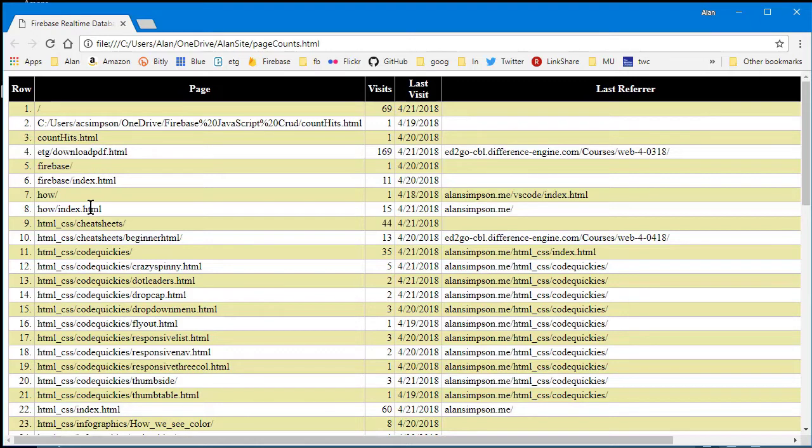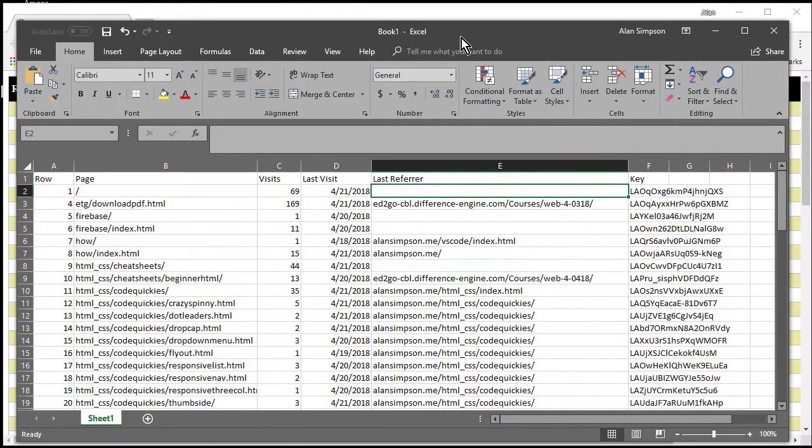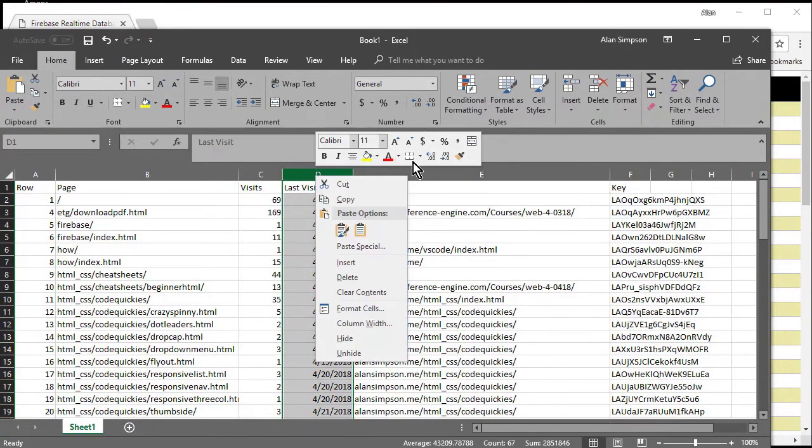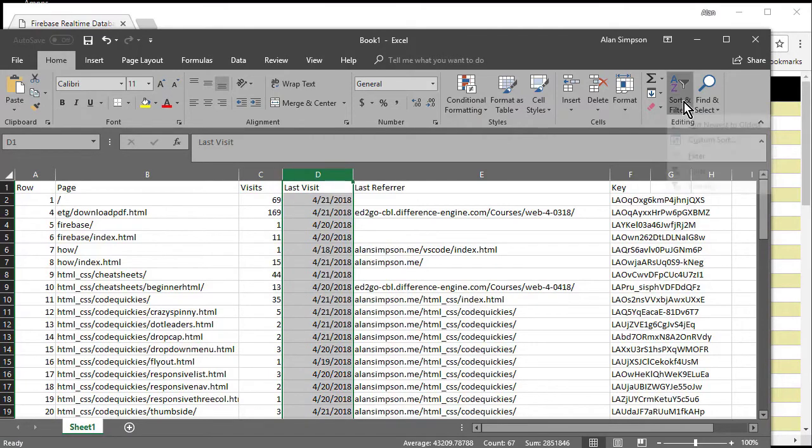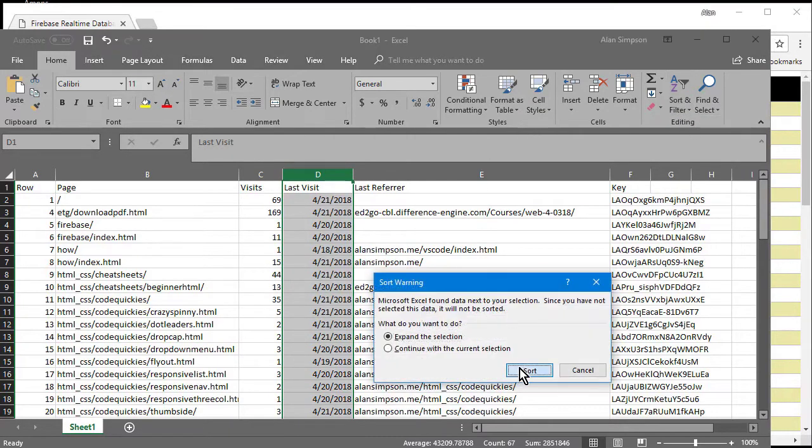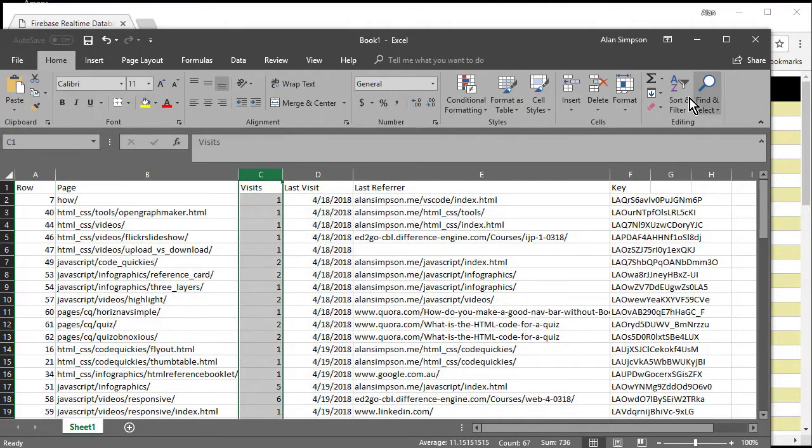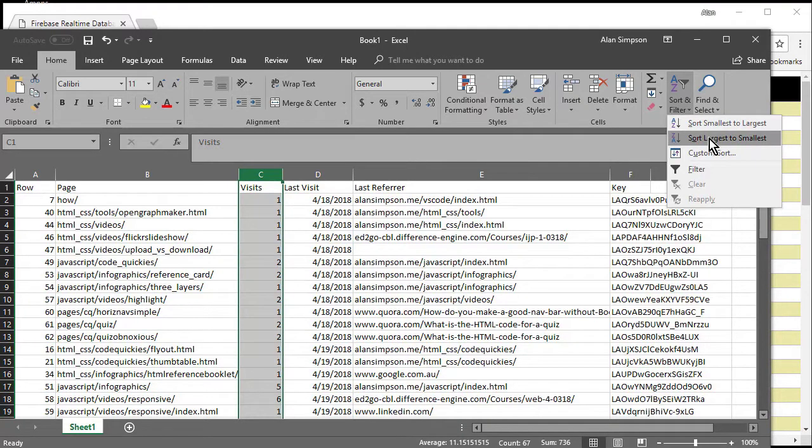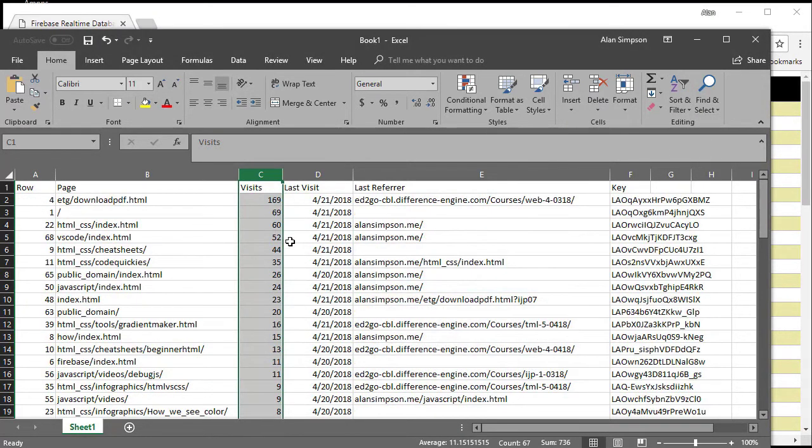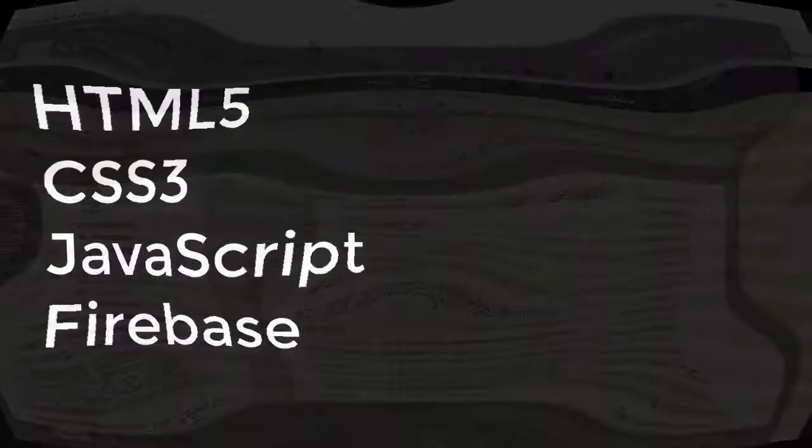Now if you're coming from a SQL background, you're going to find that Firebase has very limited querying and sorting capabilities. If you actually need to sort this stuff, you can just copy it out of that page and stick it into Excel or some database and sort it that way. Again, the information is really intended for you, the owner of the site, not really for the public.